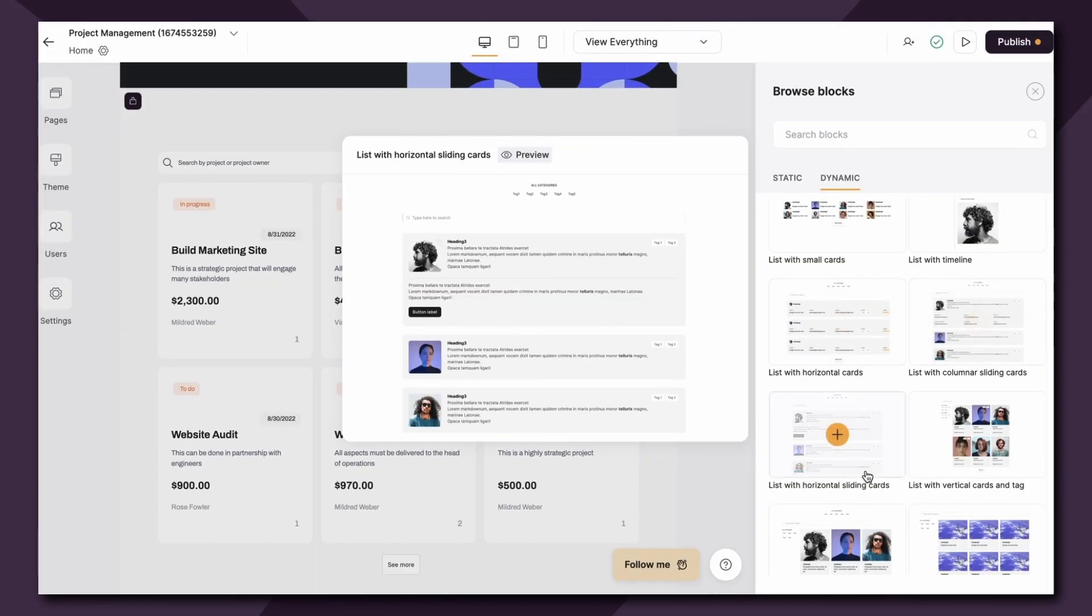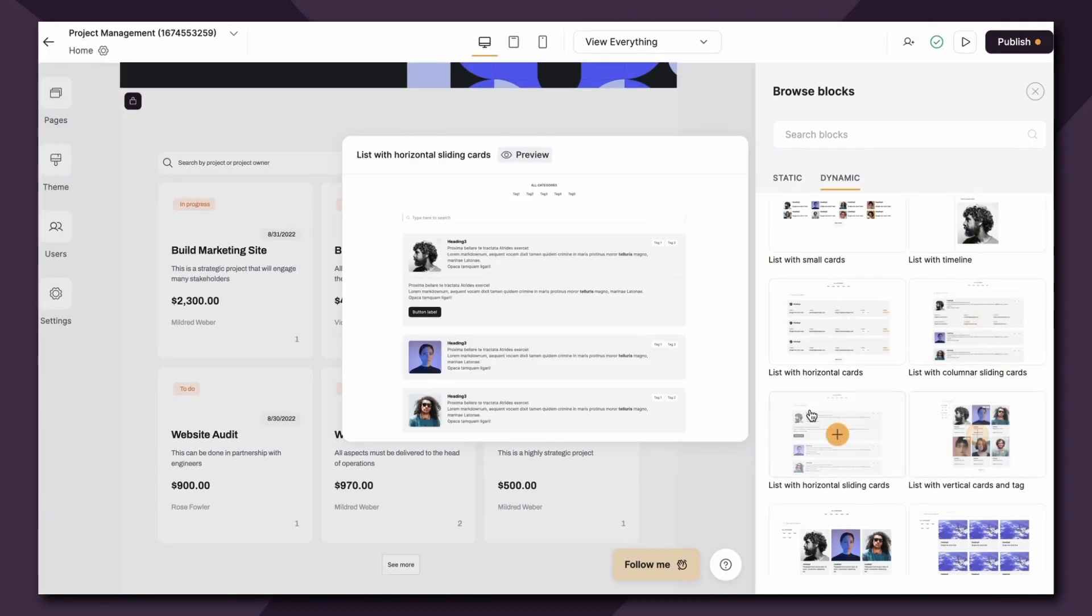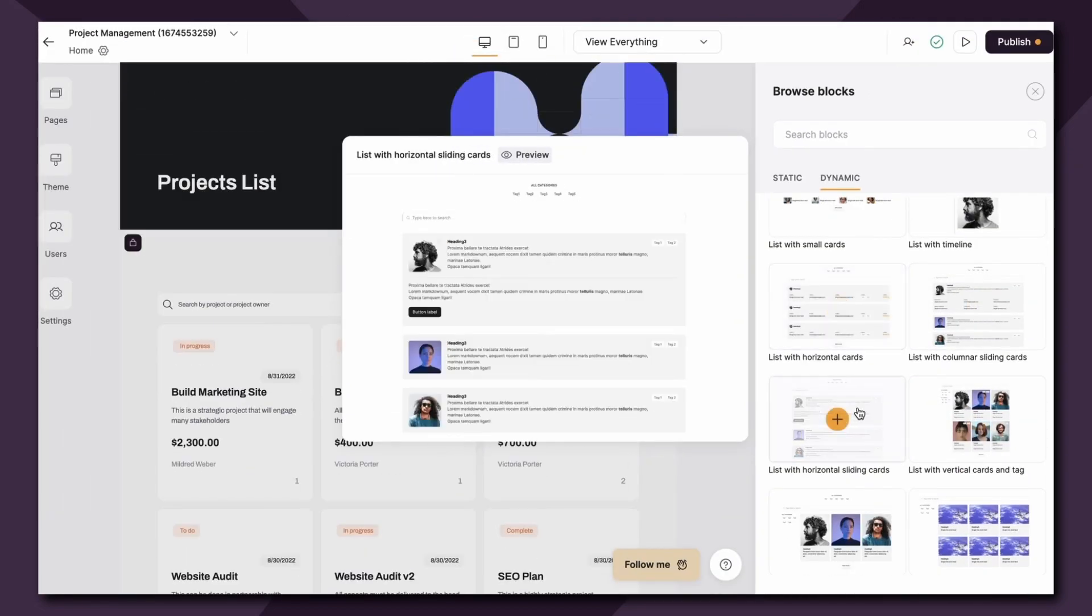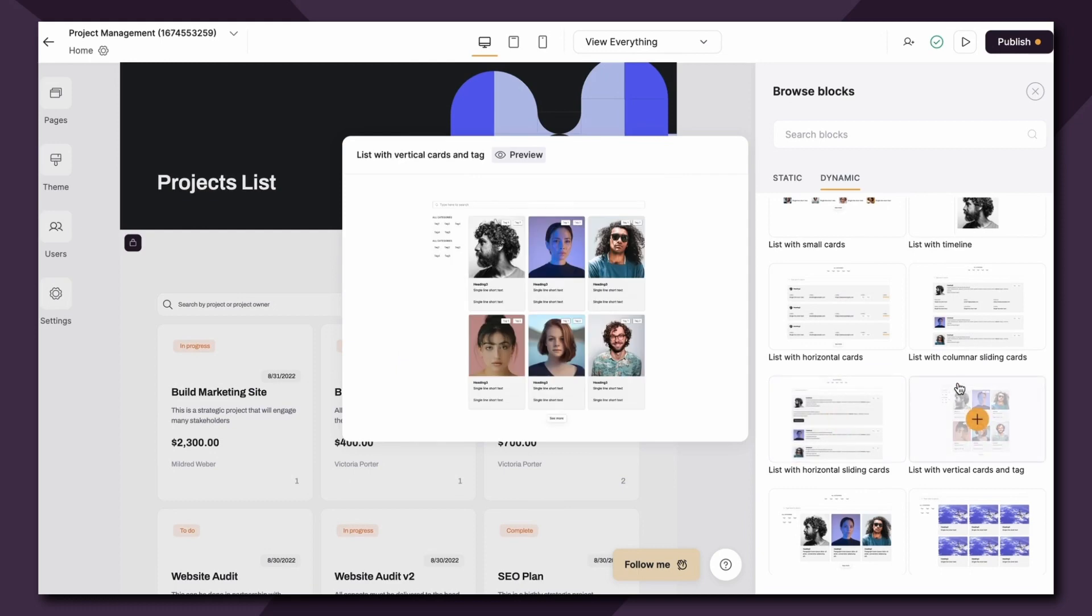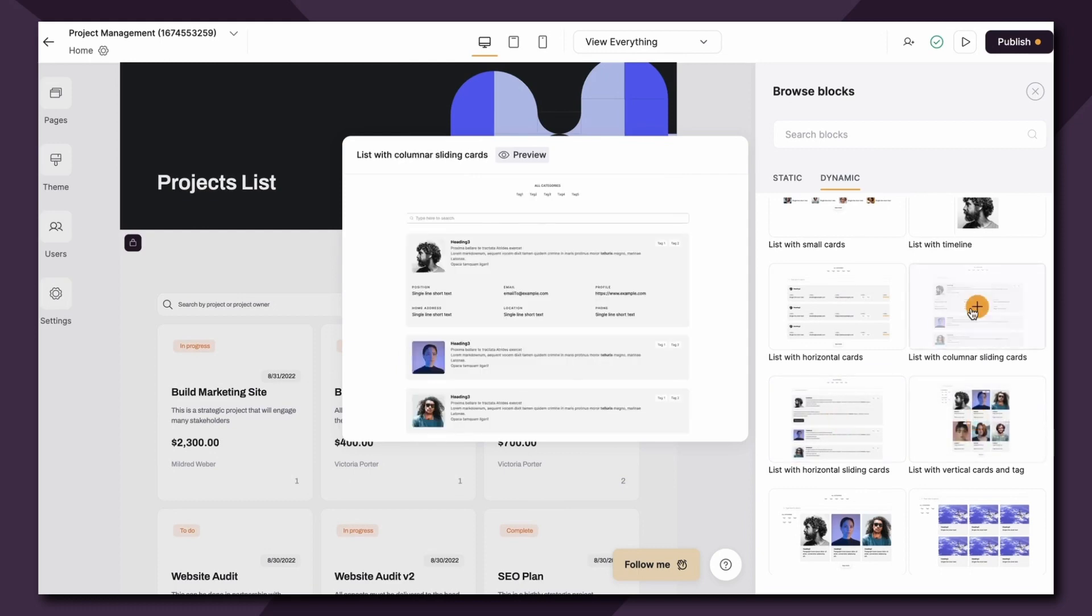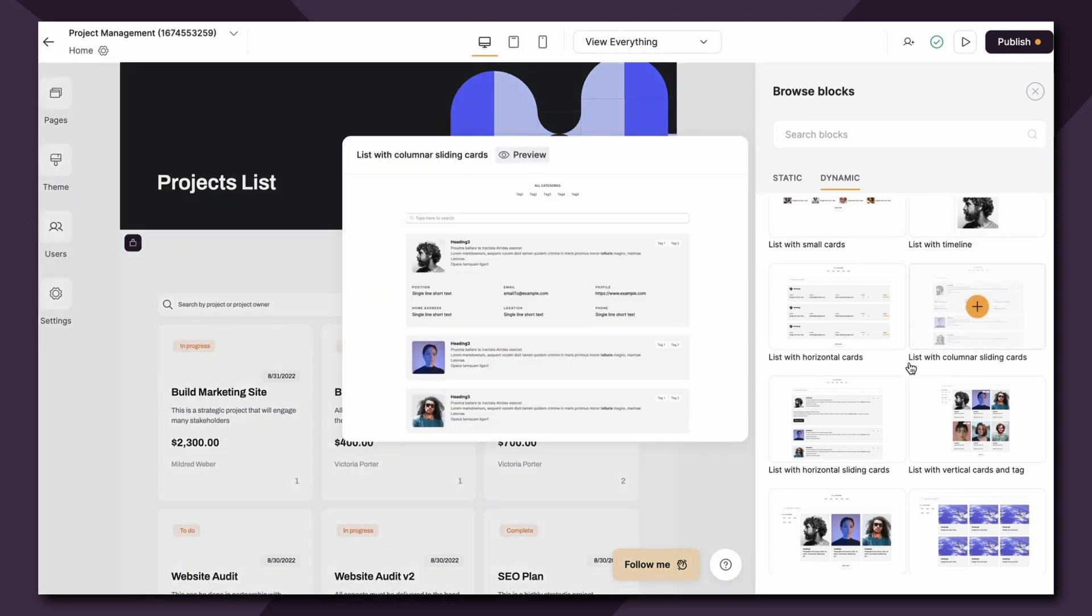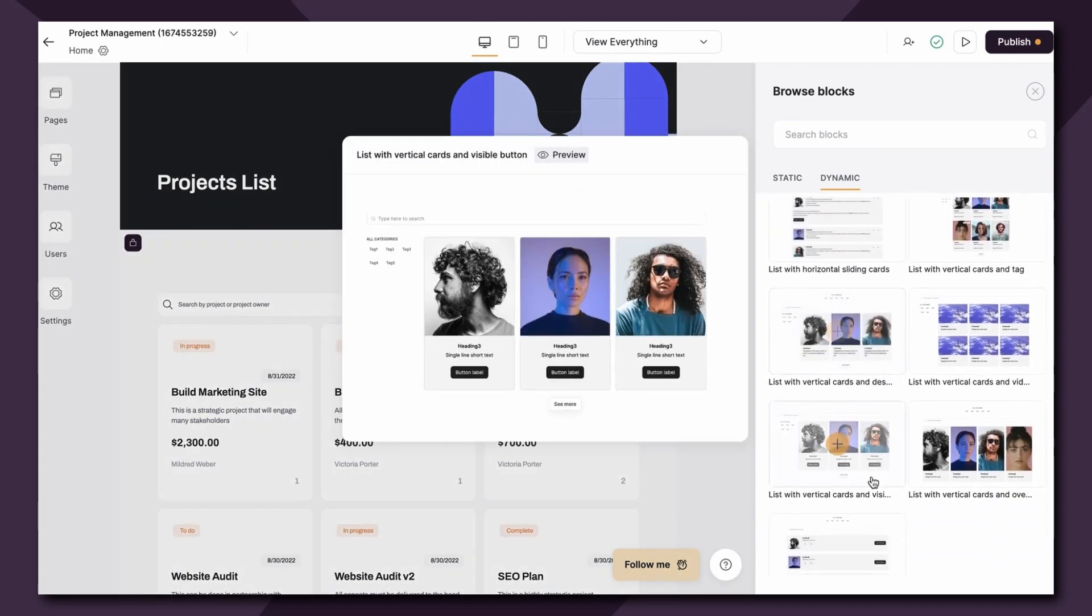So lots of different layouts to choose from. I would just think about how you want to display your data visually and what layout makes the most sense for your project. Now if we're going to be creating this list block of projects, let's go with the list with vertical cards and tag.